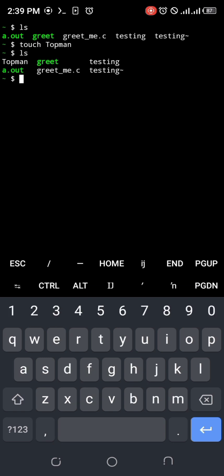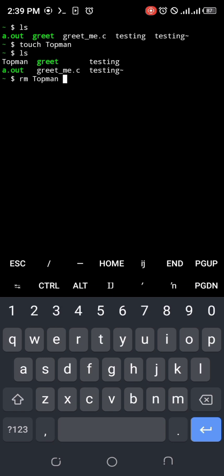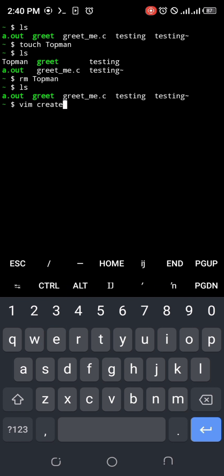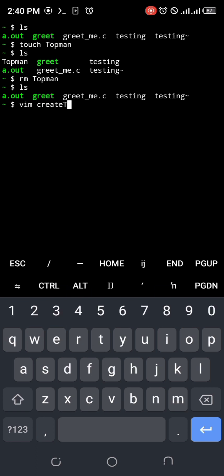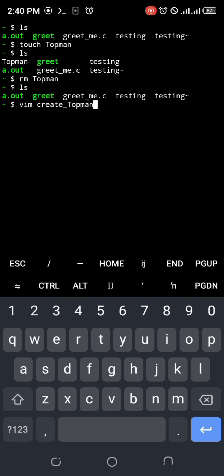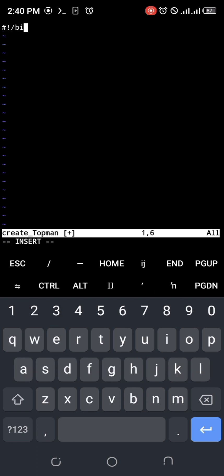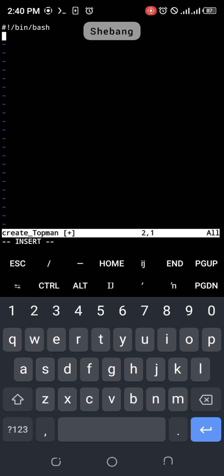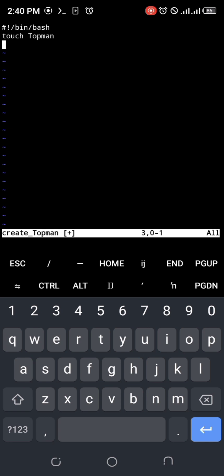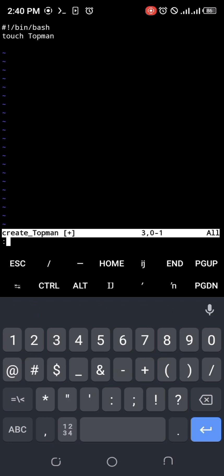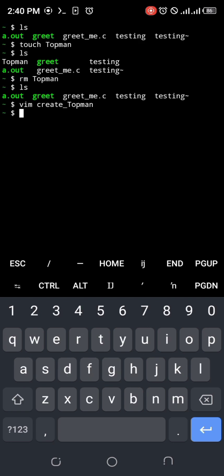Alright, that's Topman. I'm going to delete it. I want to create a bash script that will do that thing I just did. So when I run the script, it will just create an empty file called Topman. This first line is called shebang - the line that informs bash that hey, bash, this command is for you. Come on, do this thing.